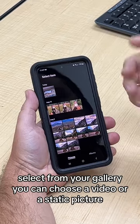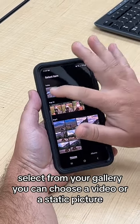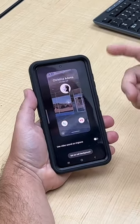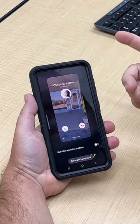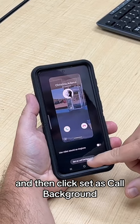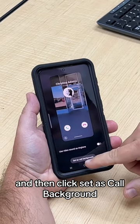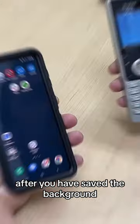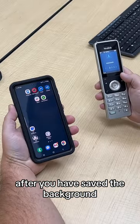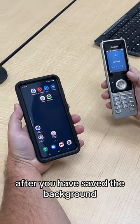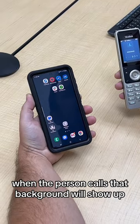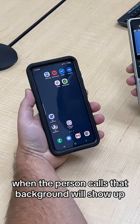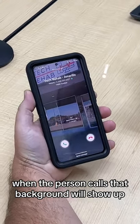You can choose a video or a static picture, and then click set as call background. After you have saved the background, when the person calls, that background will show up.